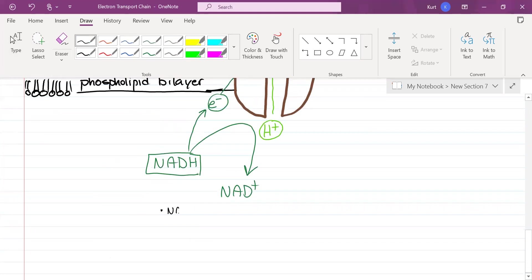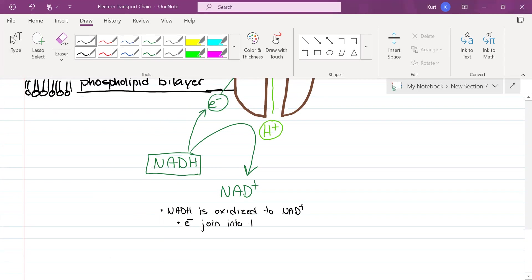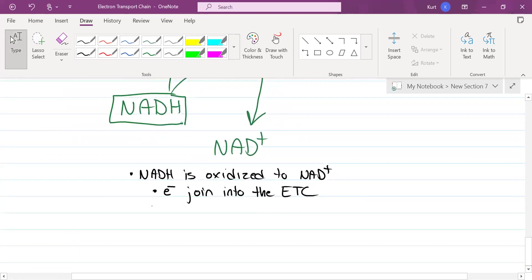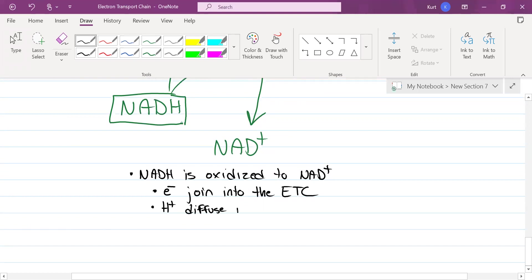The electrons right here are going to begin their journey down the electron transport chain. A student last period said it's like a conga line - it is going to be kind of like a conga line of electrons. Those electrons from NADH now join into the chain and they're going to be shuttled from protein to protein to protein. First off, NADH is oxidized to NAD+. Does this mean it gained electrons or lost electrons? It lost electrons. Electrons join into the electron transport chain. Hydrogen ions diffuse into the intermembrane space.